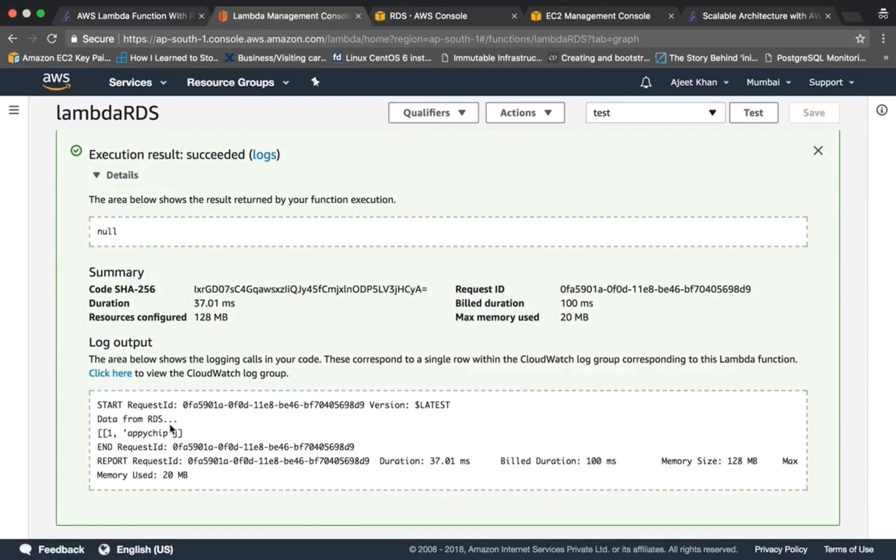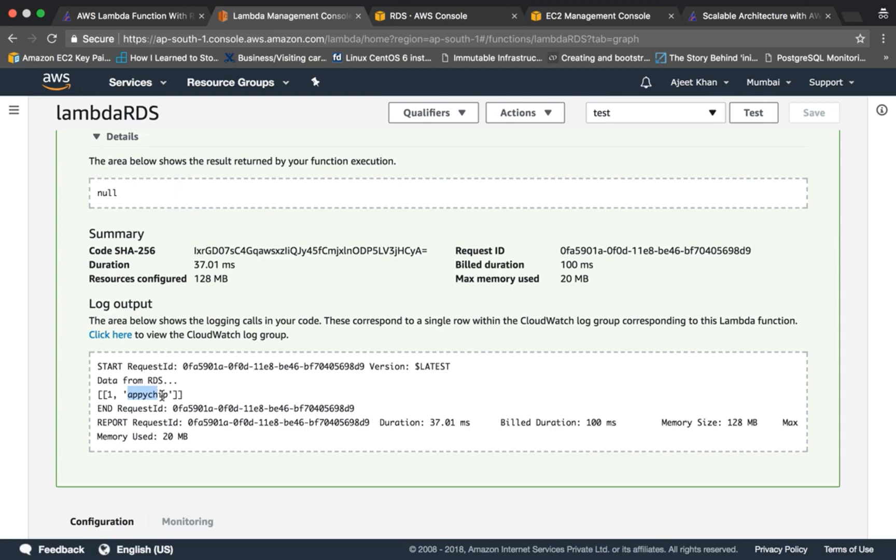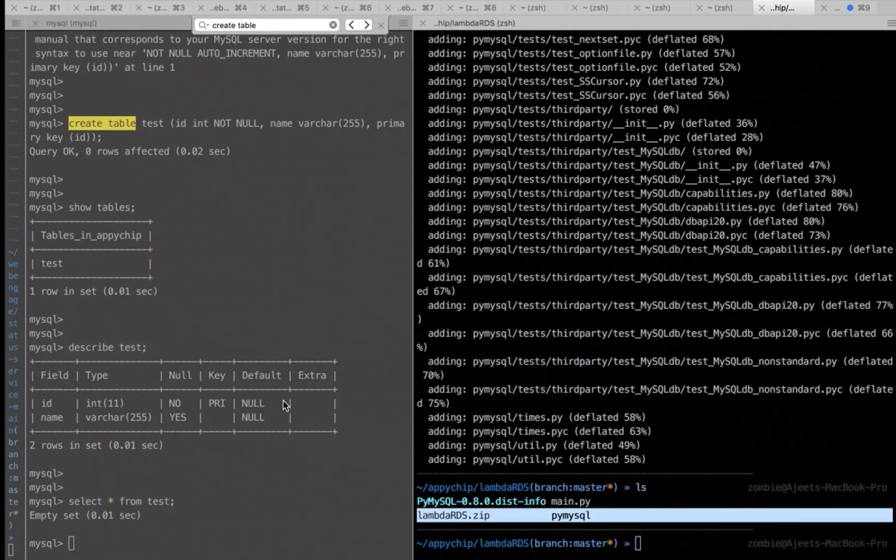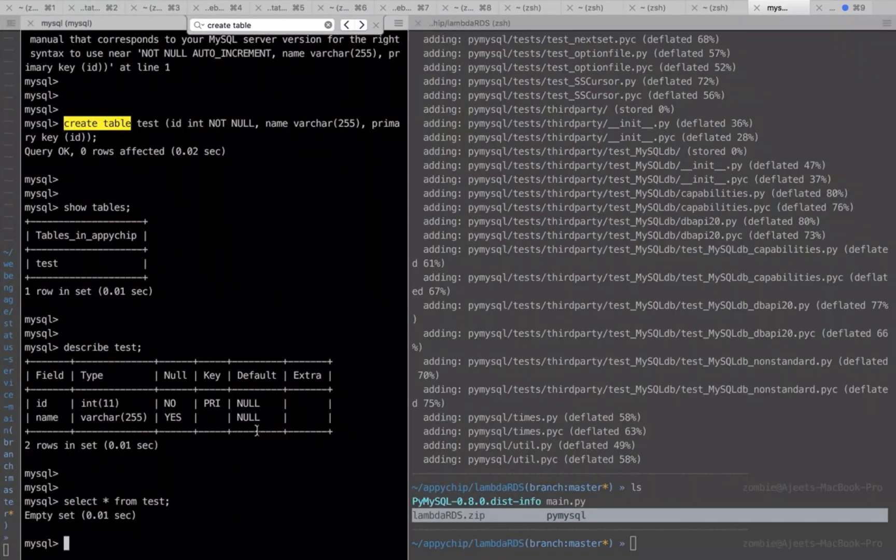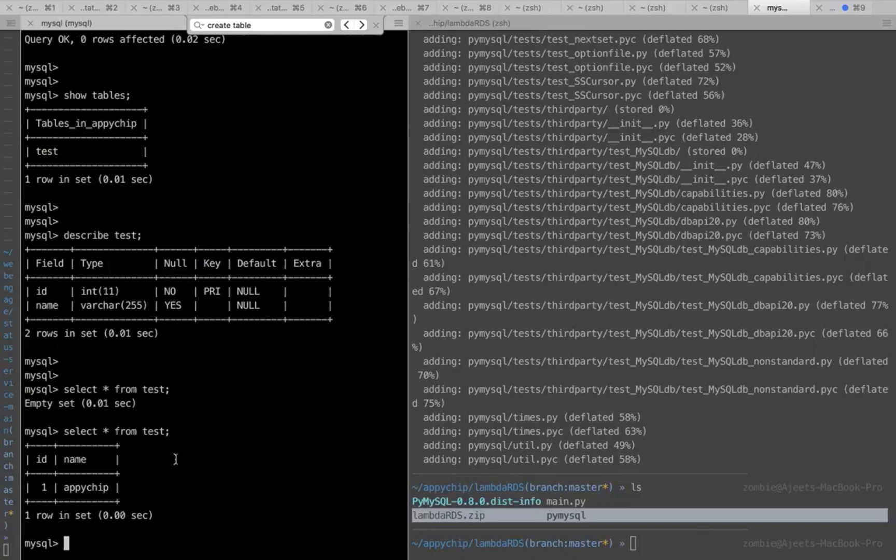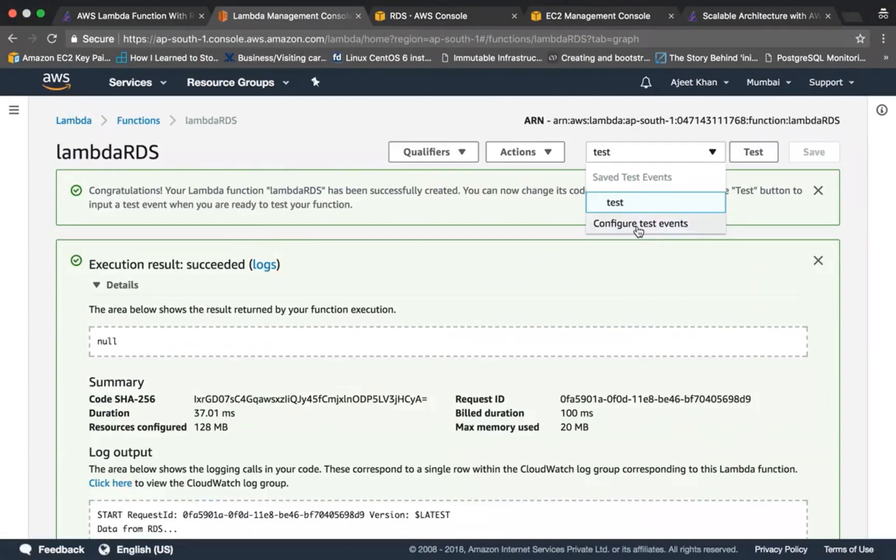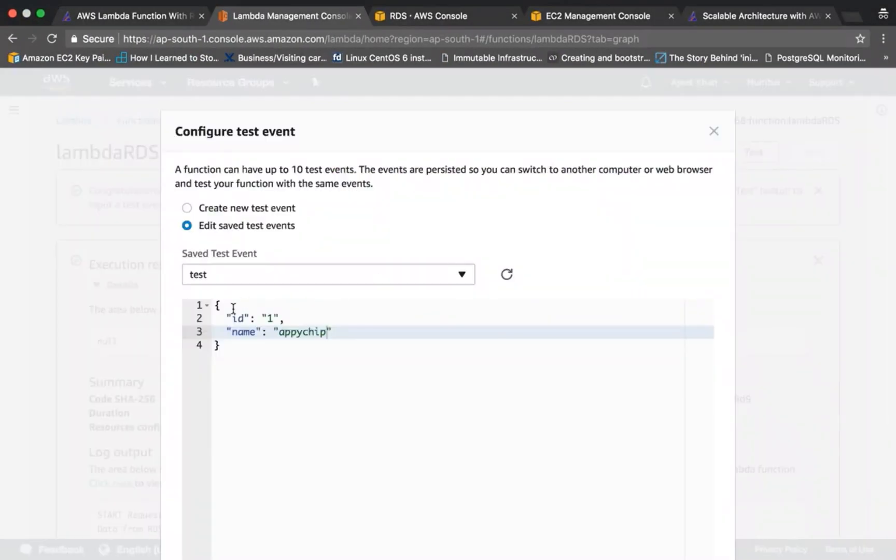Okay, so it has been executed successfully and data has been inserted. And it has also given back the data. It has created an entry with id 1 and name 'apichip'. Let's go and see if the data is there or not. So select star from test table and here it is. Let's go and put one more data.